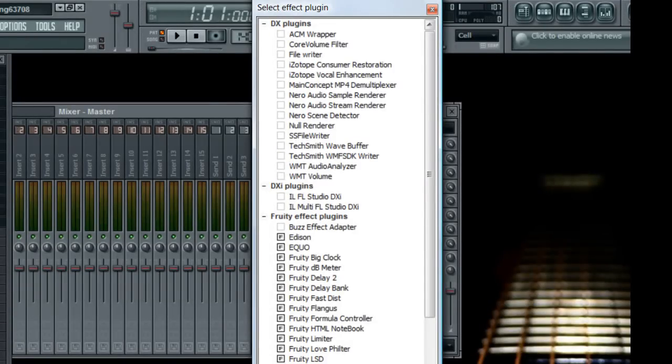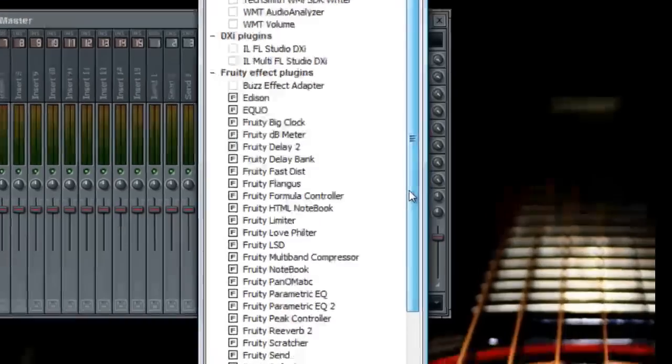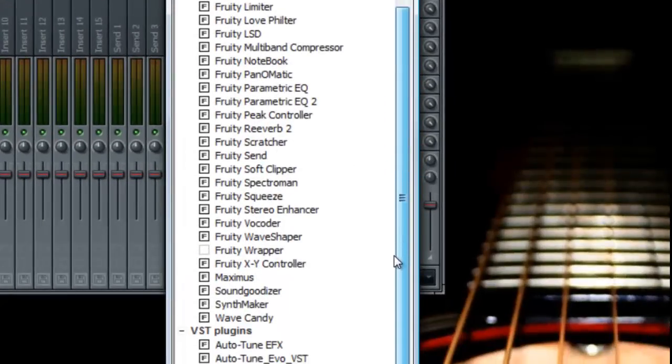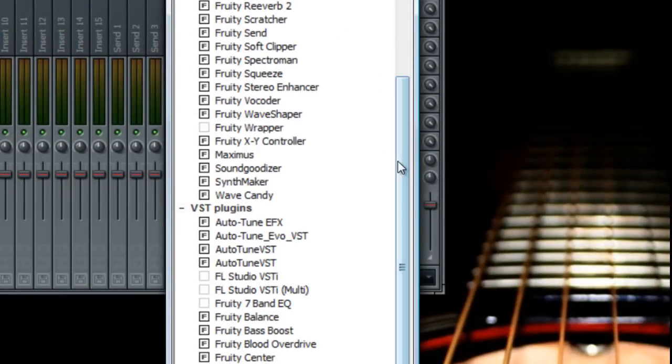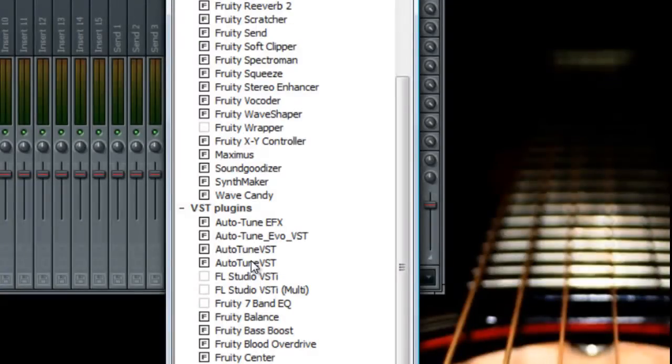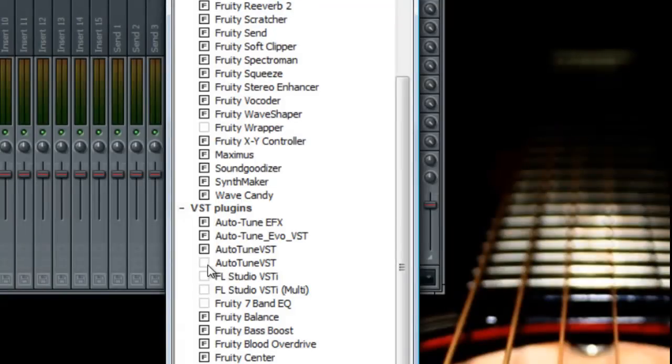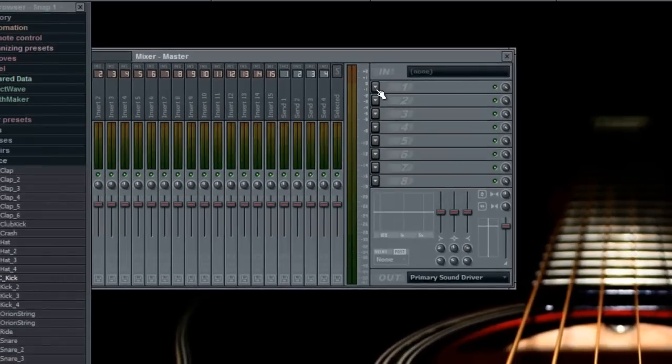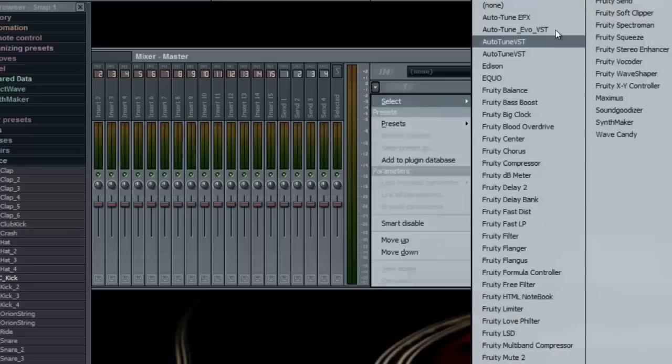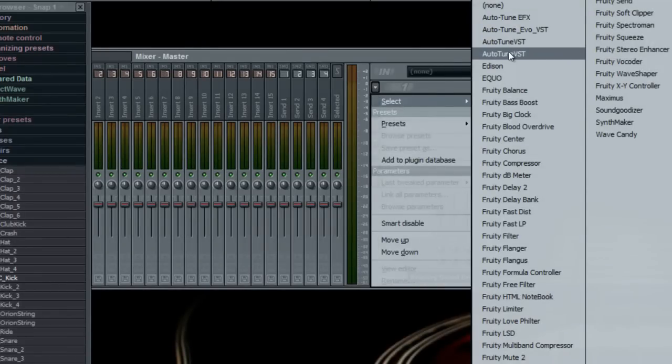And then Auto-Tune VST will show up in red. It won't show up for me because I already have it, but it will show up right here in red. You're going to want to click this F, so it's going to look like this in red. Click this F, and then that's about it. Once you have that, you can open up Auto-Tune.